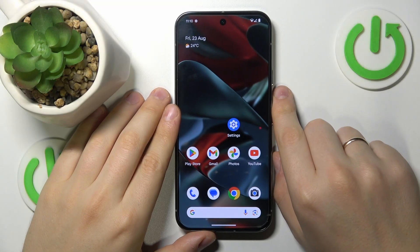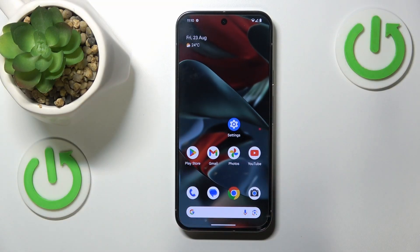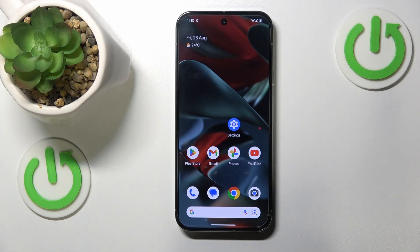This is the Google Pixel 9 Pro XL and today I'll show you how you can fix the Wi-Fi connectivity problems on the device.